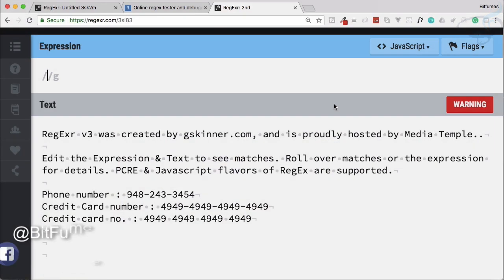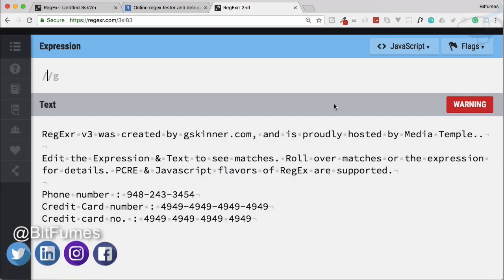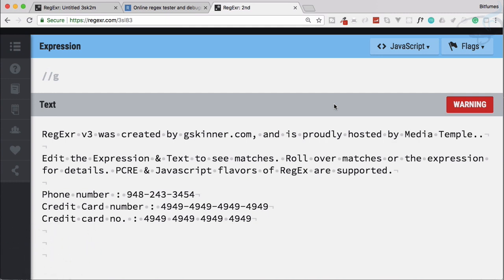Welcome to the regular expression series. From this episode we are going to start learning regular expressions.